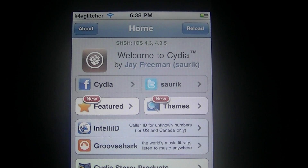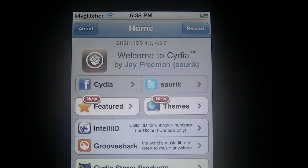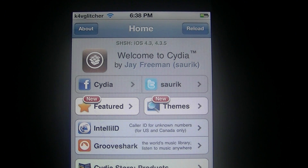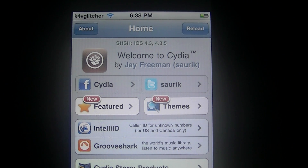Hey YouTube, this is K4V Glitter. I'm going to show you how to get Siri on your iPod Touch 4G, iPhone 3GS, or iPhone 4 on firmware 5.0 or higher.